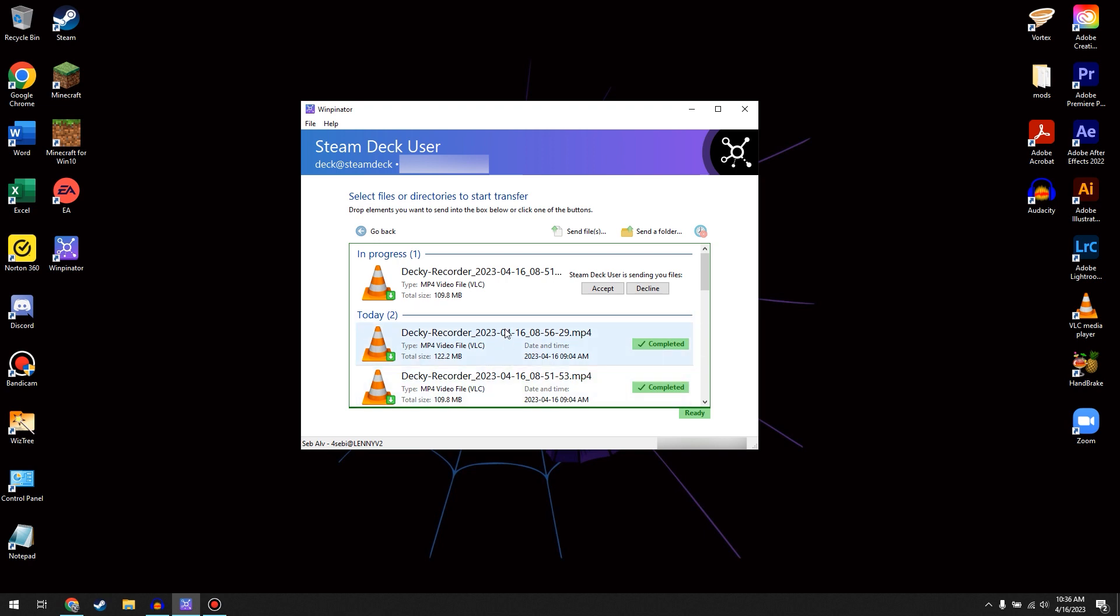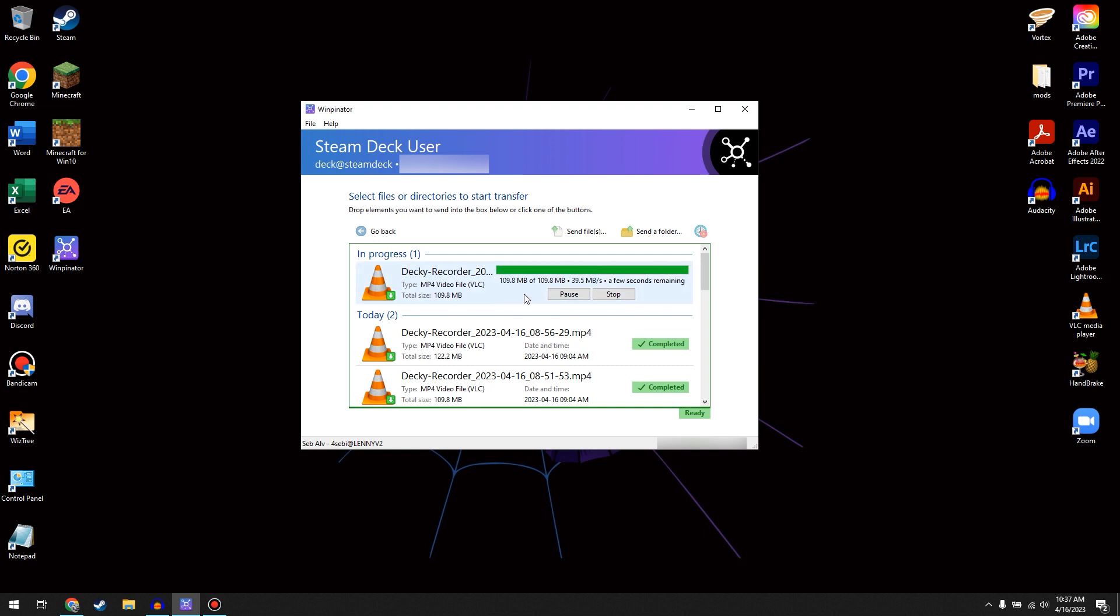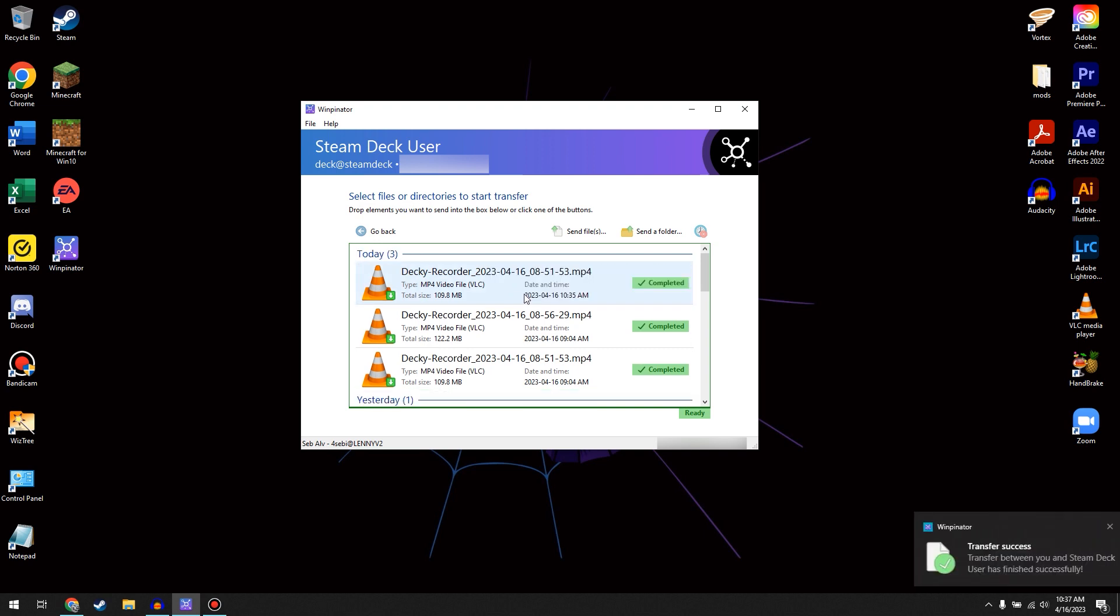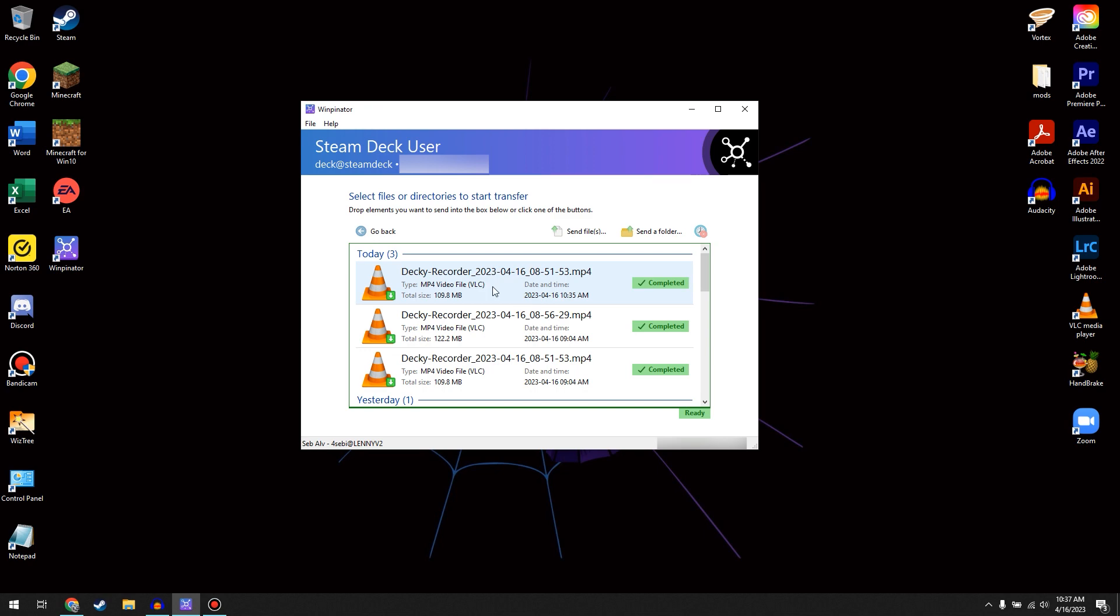This is the video file that I was just talking about on the Steam Deck, and you have to approve it. So we're going to say Accept, and you'll see it will transfer, depending on your Wi-Fi speed.